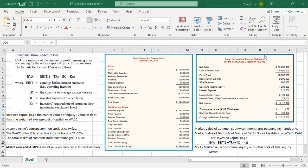The market value added calculation is a little bit easier. The market value added is the market value of equity minus the book value of equity. The market value of equity and the book value of common equity are different things. The market value of equity is also called market cap — sometimes we call it capitalization. It is the current stock price times the total shares of common stock outstanding.